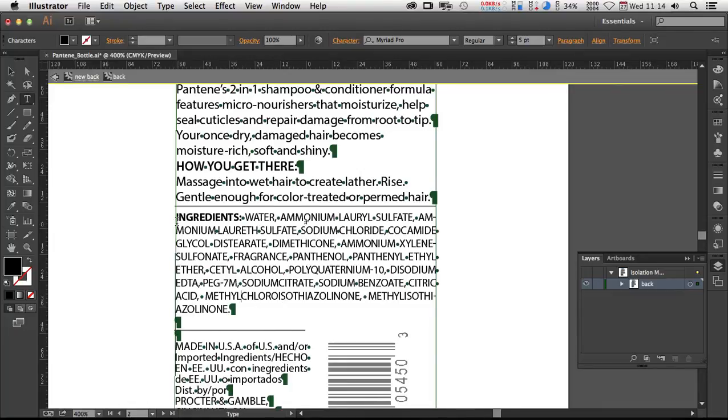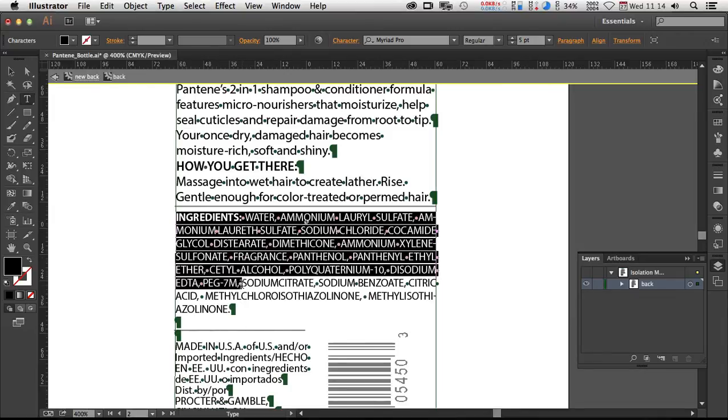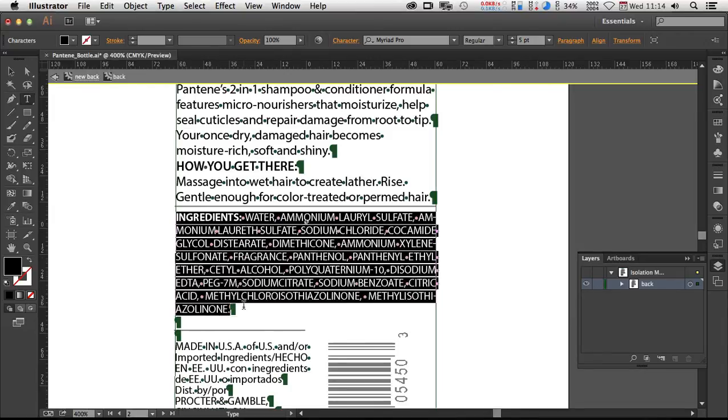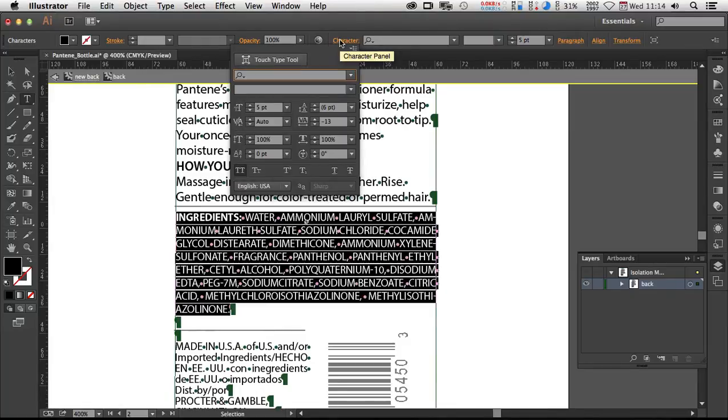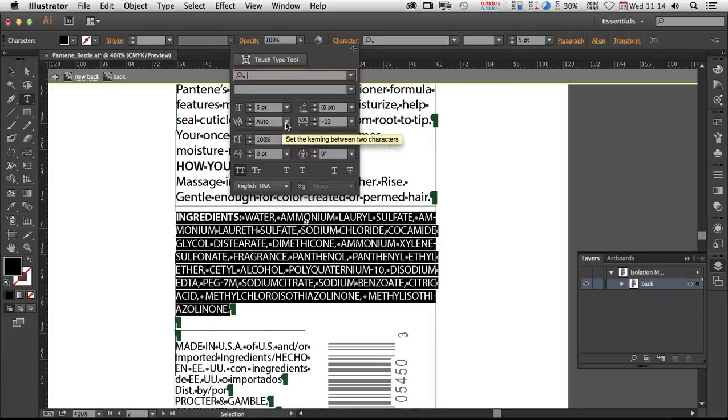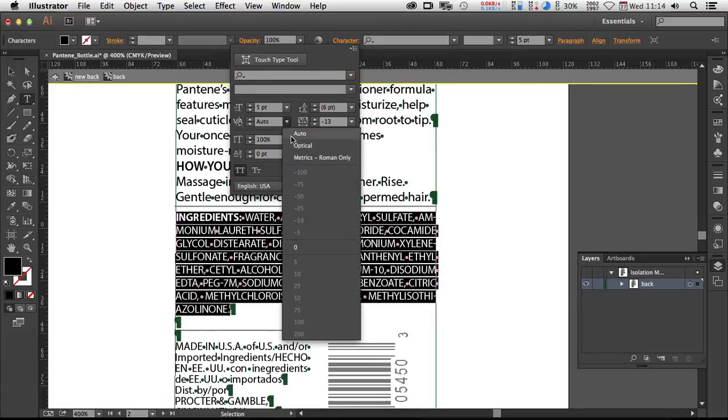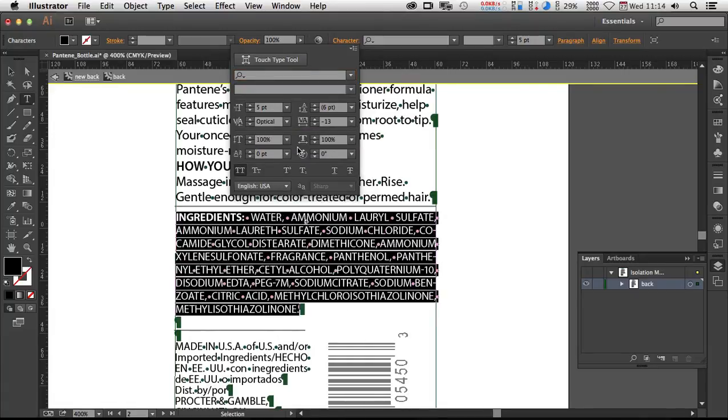And in a worst case scenario, you might have to adjust the letter spacing on even perhaps a per character basis. Here in the character menu, I'll sometimes switch it from the kerning from auto to optical. That way it looks at the shapes of the letters. Like a cap LT, for example, might kern tighter.